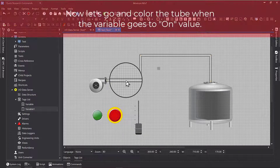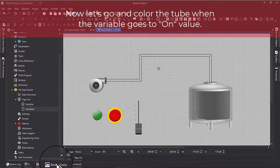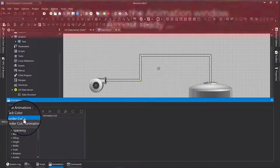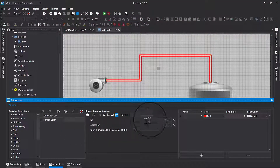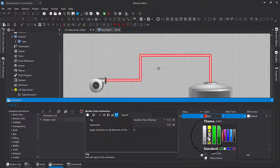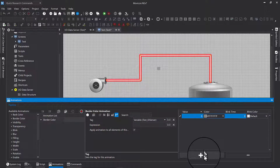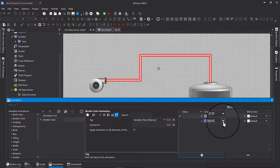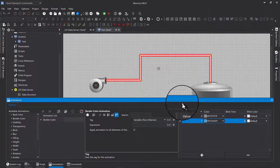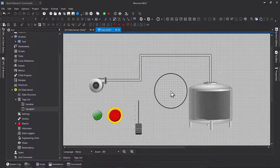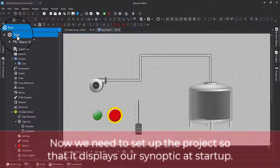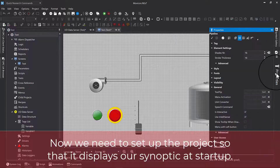Now let's color the tube when the variable goes to on value. To do this, we use the animation window. Almost ready. Now we need to set up the project so that it displays our synoptic at startup.